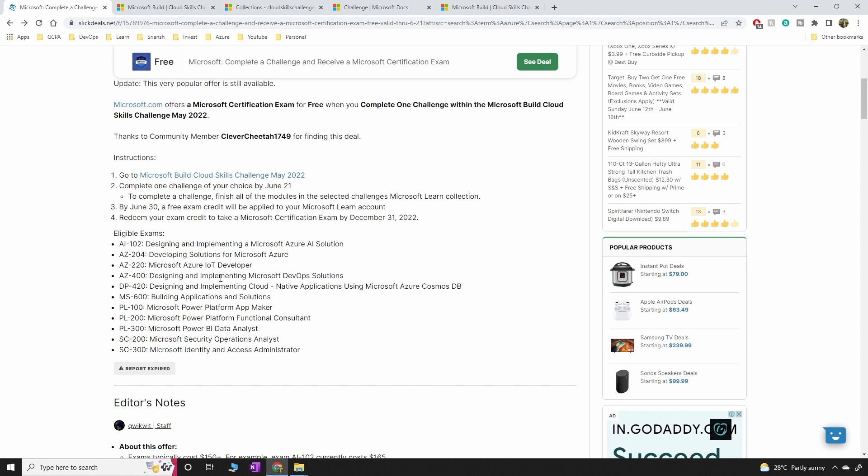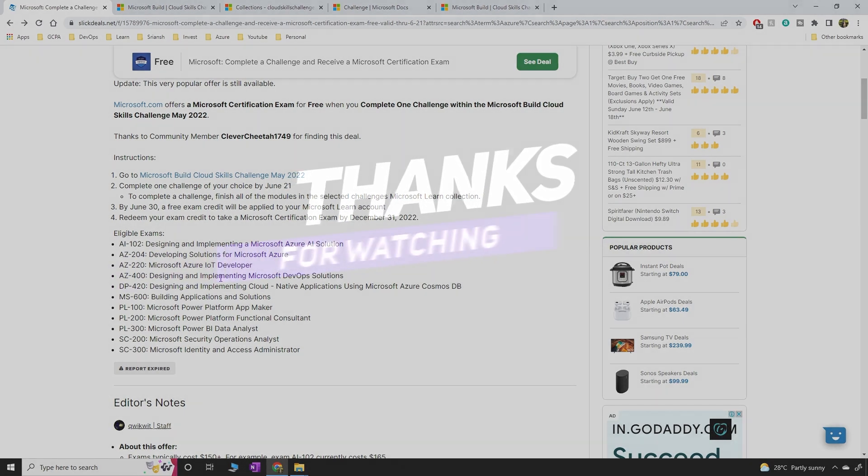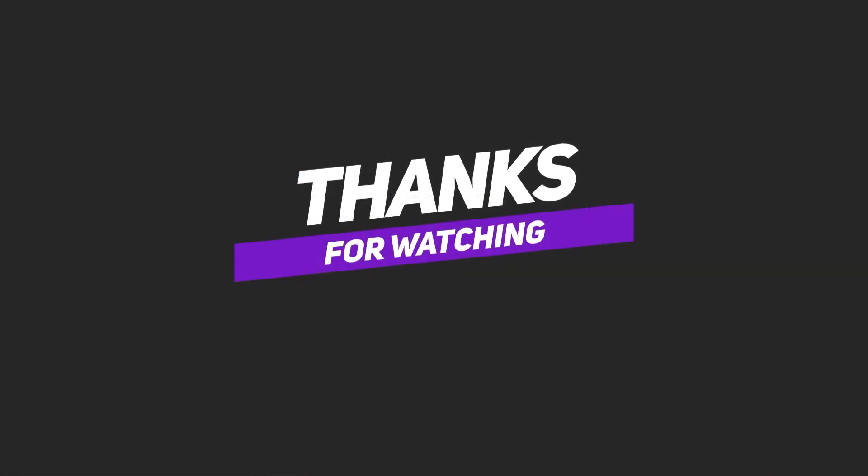So if you're planning to write the exam, I highly recommend taking this challenge, completing the challenge and get a free certification. That's what I wanted to share in this video. I'm going to come up with the next video soon. Thanks again for watching this and please share with your friends who are planning to write the exam.